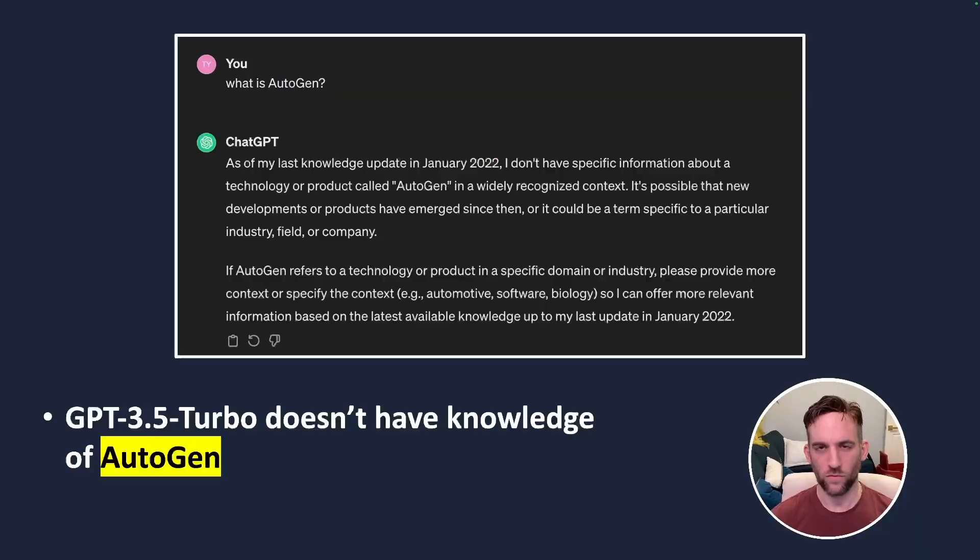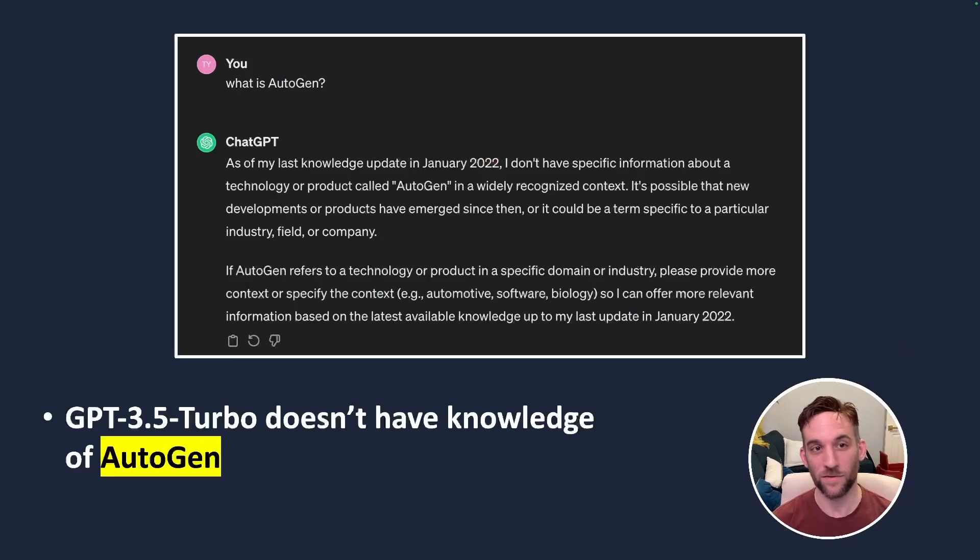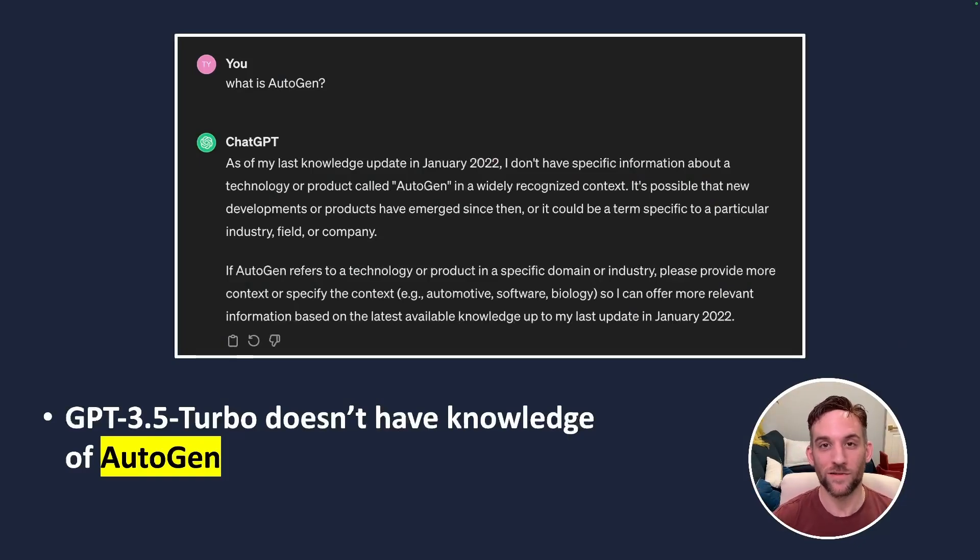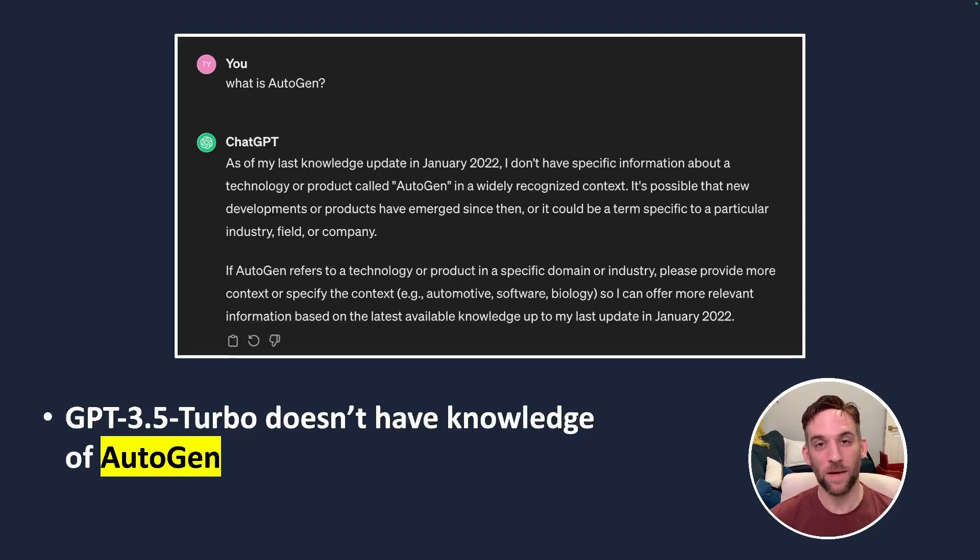Hey and welcome back developers. Today we're going to create an Autogen GPT, sort of. If we ask ChatGPT or probably any model about Autogen, it has no idea because it wasn't trained on the knowledge of what Autogen was and Autogen came out after a certain date.